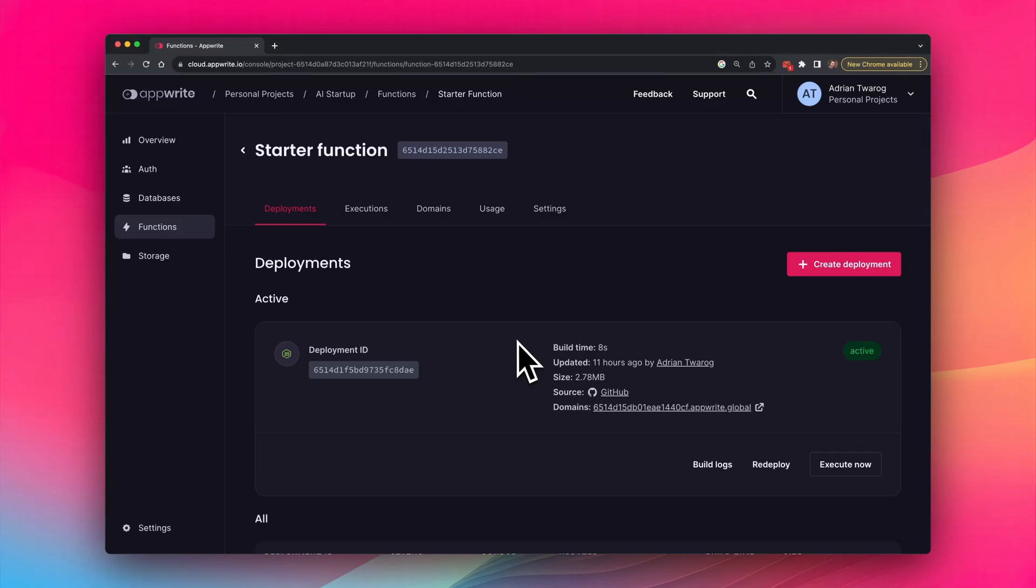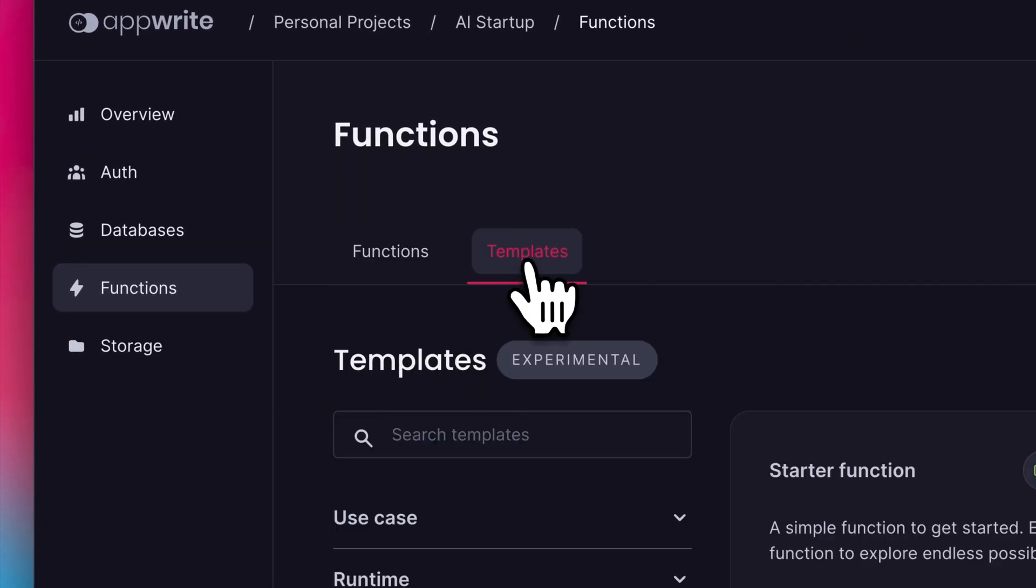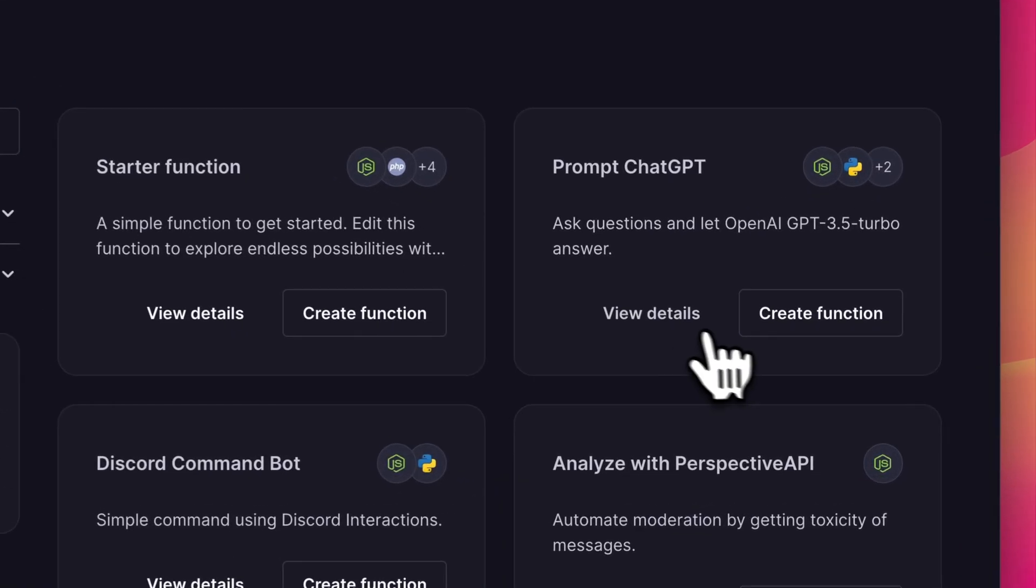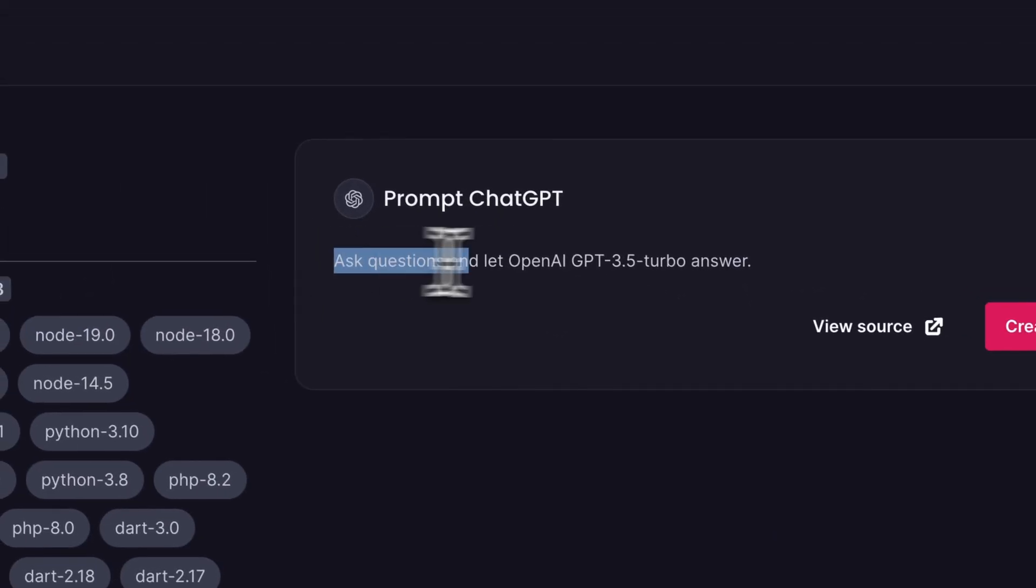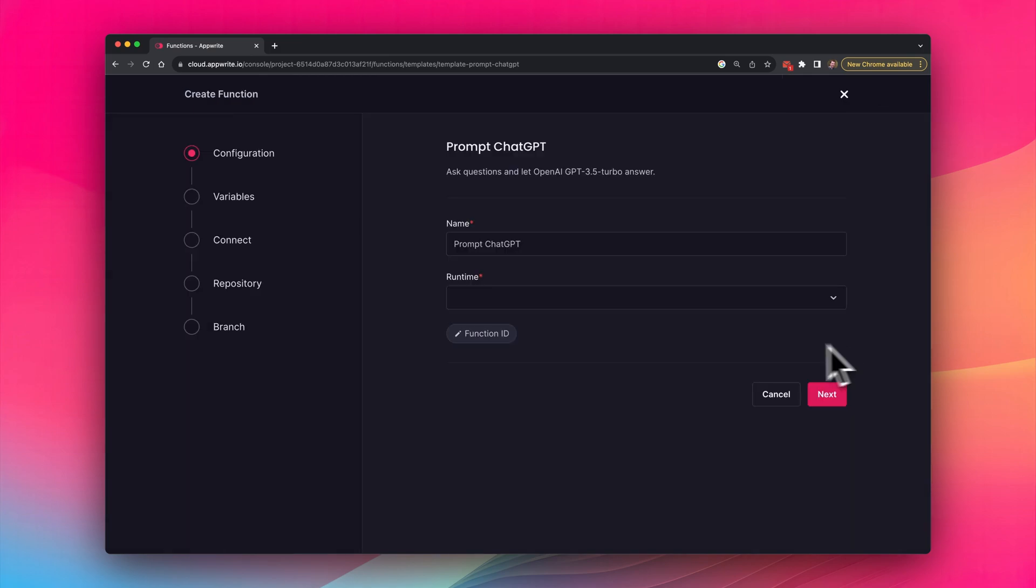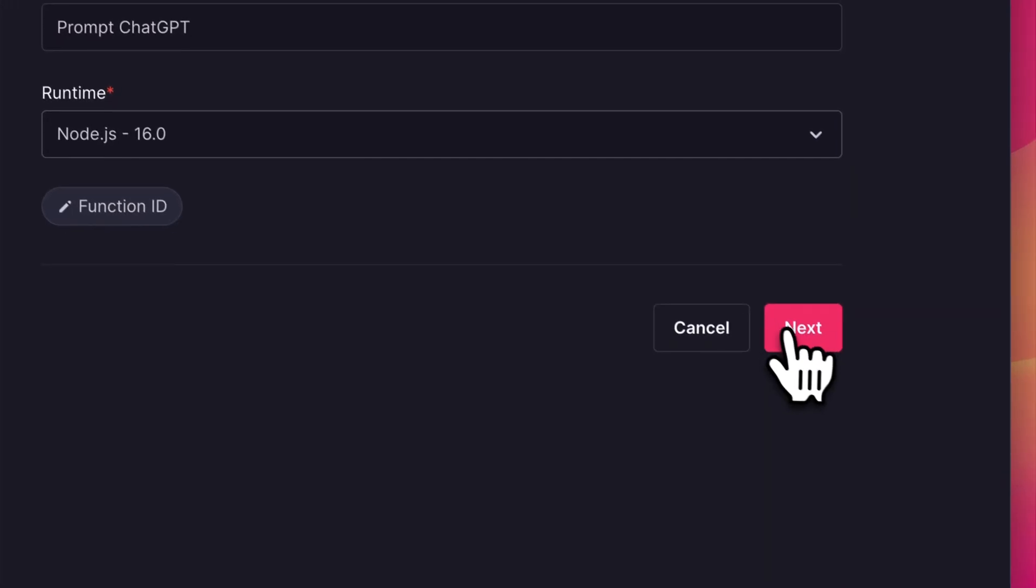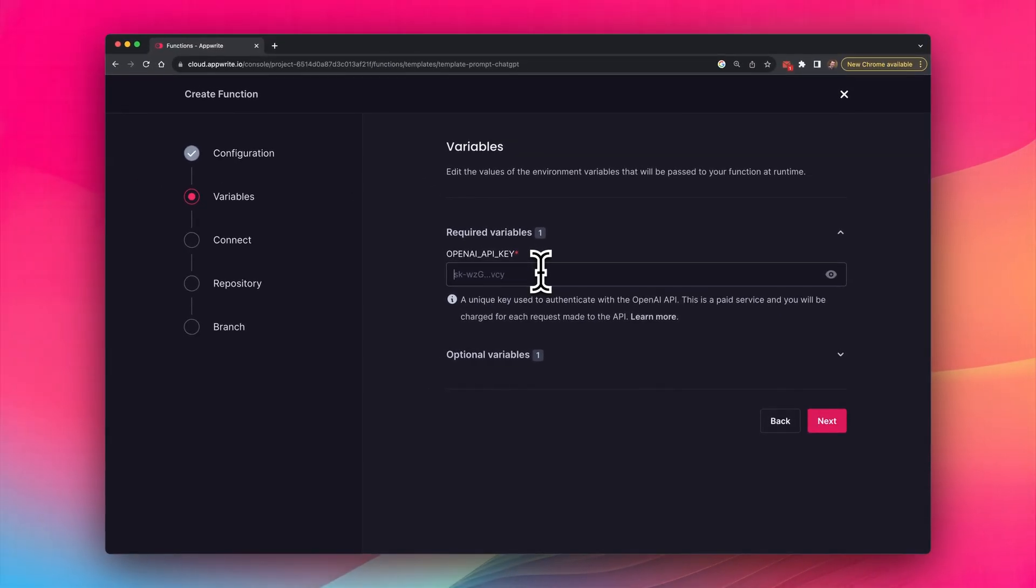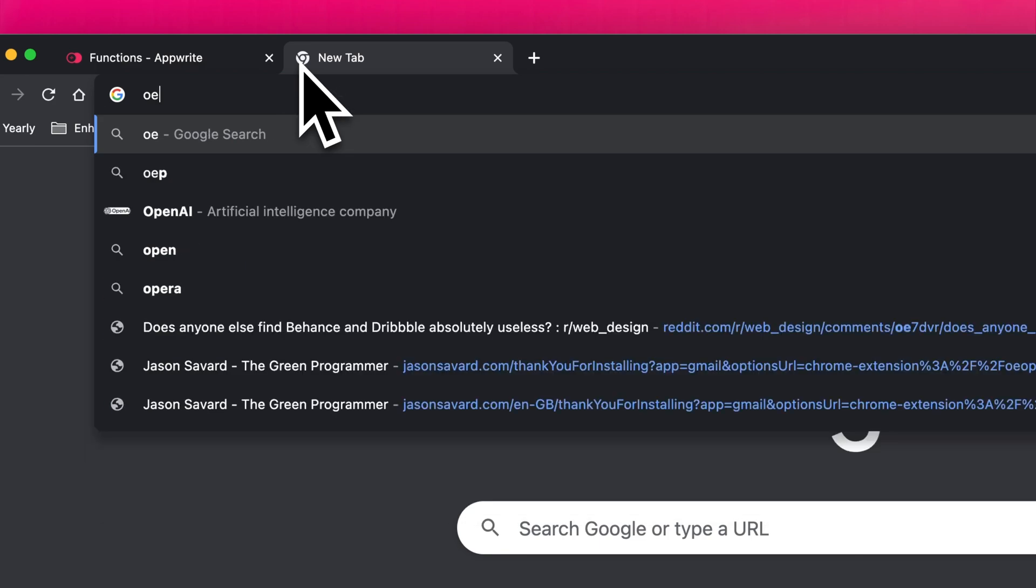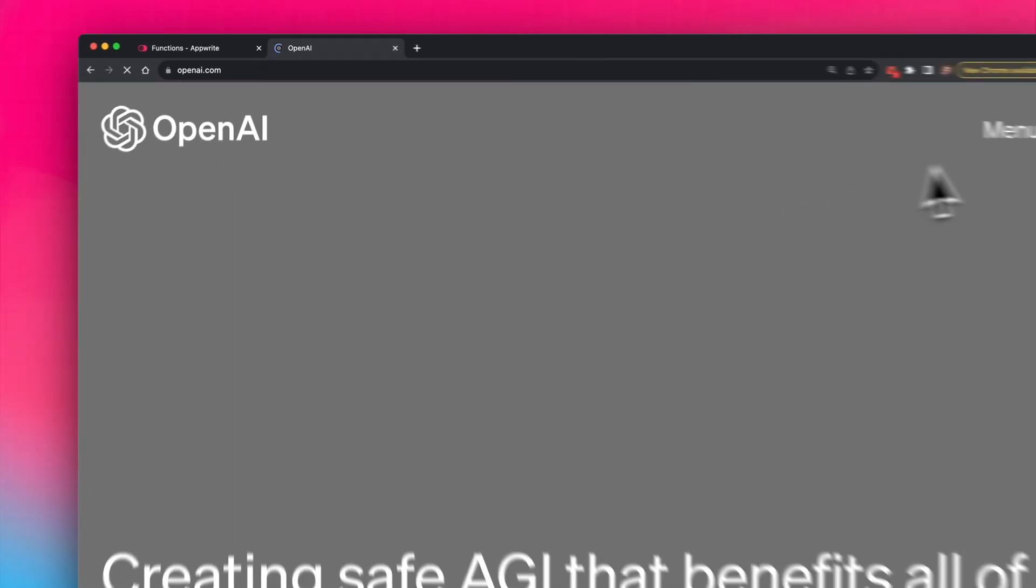Now to create a different type of function, I'm going to head over to functions and select the templates. This time I'm going to select the prompt ChatGPT. This uses OpenAI with ChatGPT 3.5 turbo. And all I have to do is select create function. Here I'm going to select the runtime to be in Node.js version 16. And then I'm going to plug in the OpenAI API key.